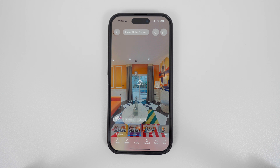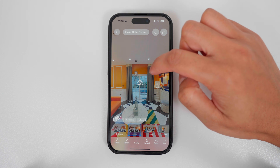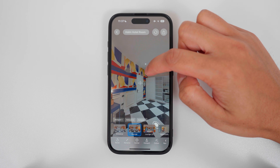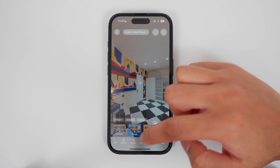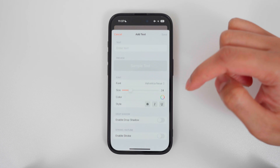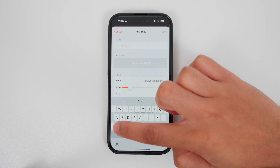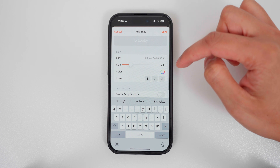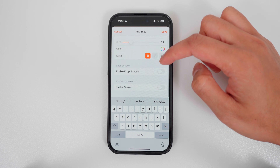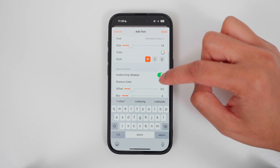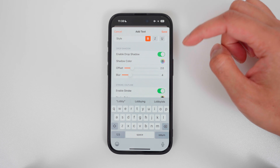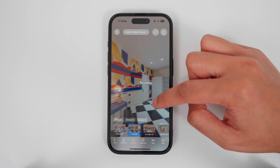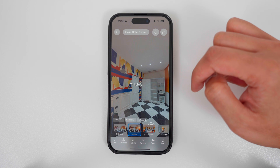Next, you can add text overlay. Drag your finger on the screen to position the pointer where you want to add text overlay. Go to text in the toolbar and type the text. Here you can customize the text — I'll make it bold, enable drop shadow and an outline, then tap save. Now there is text overlay in the 360 photo.